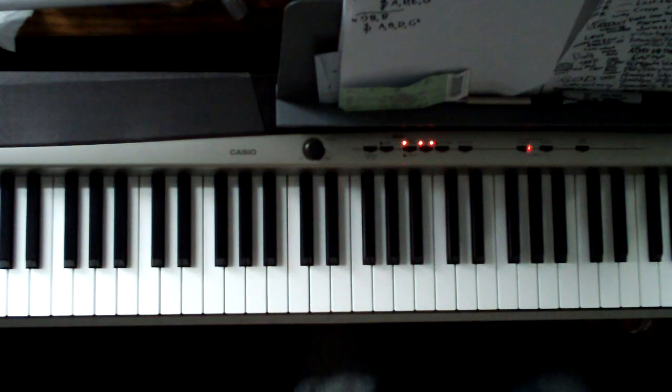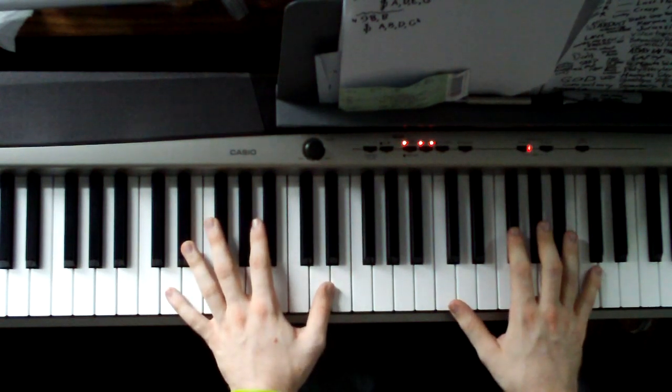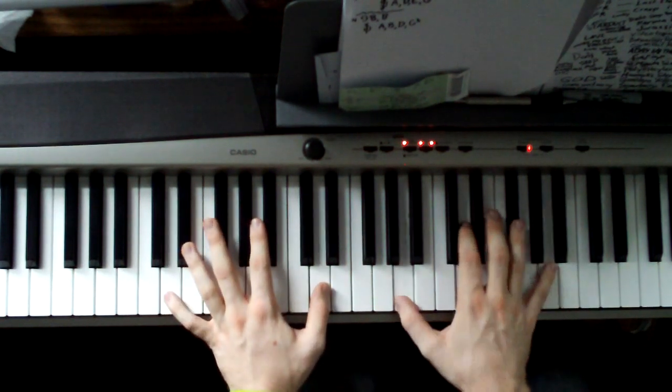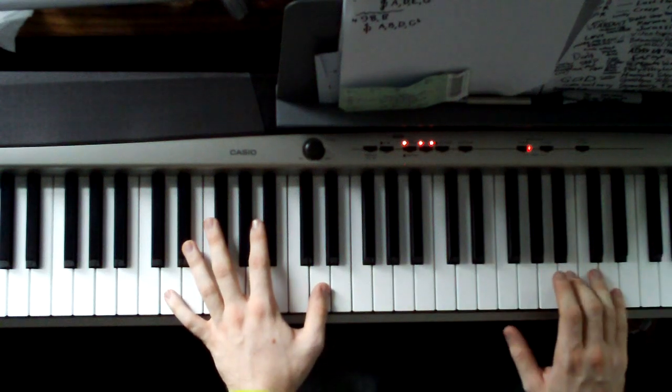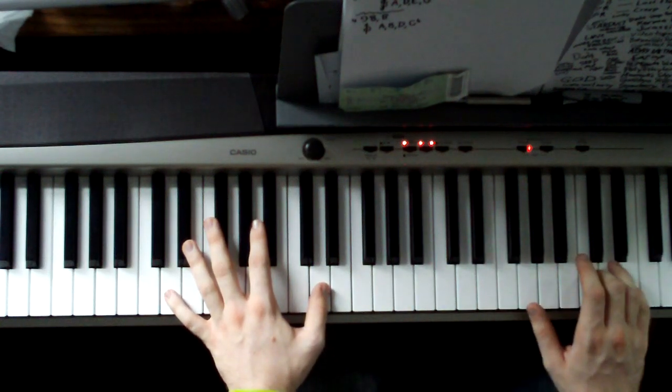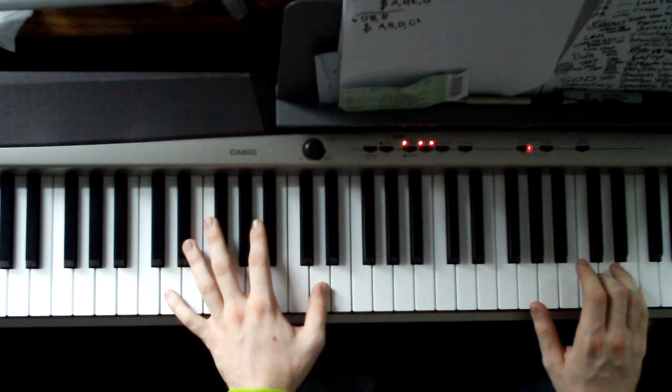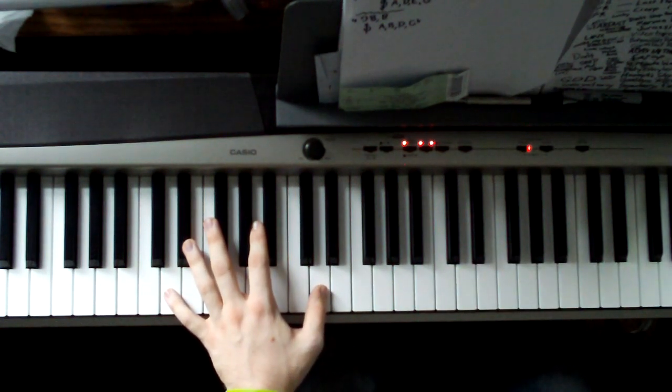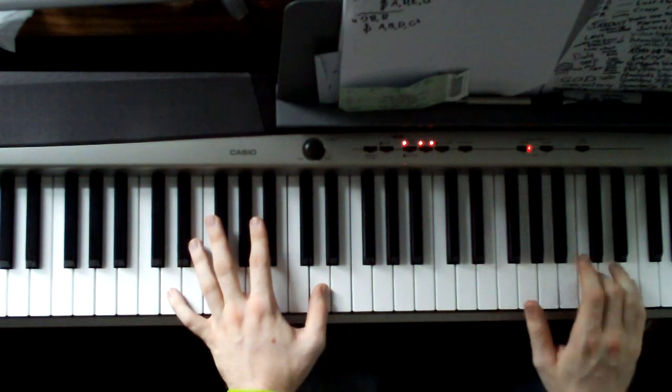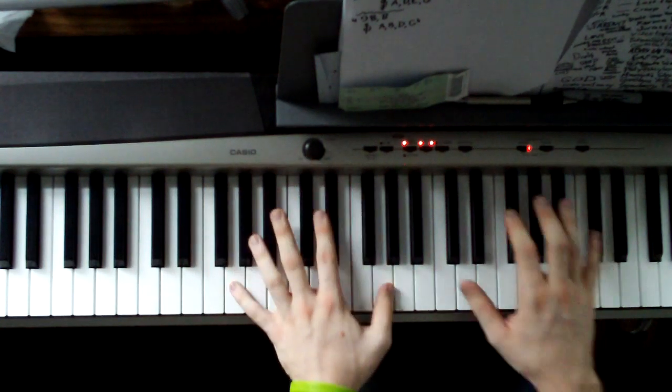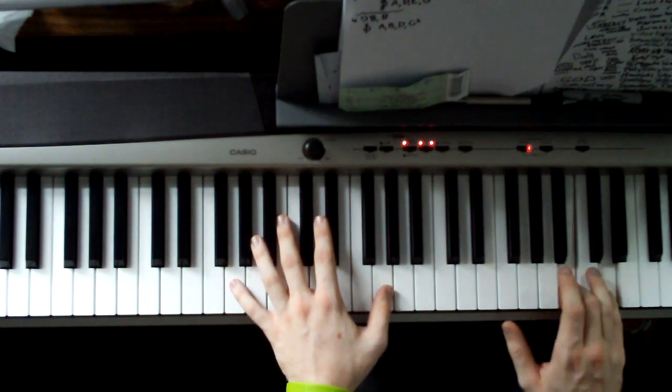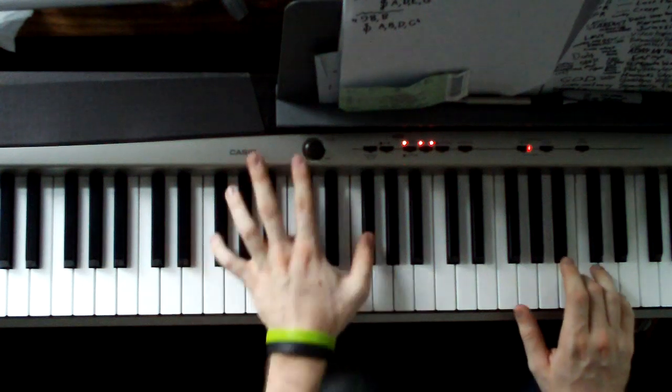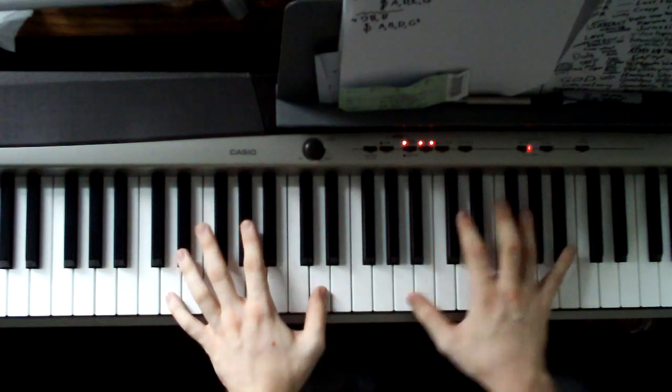There's another fill there if you want to do it. When you're hitting the D, just bring your right hand up and hit a B and a D, then a C and an E, and then back to a D and a B. So it sounds like this. And just keep hitting that as your left hand does that.